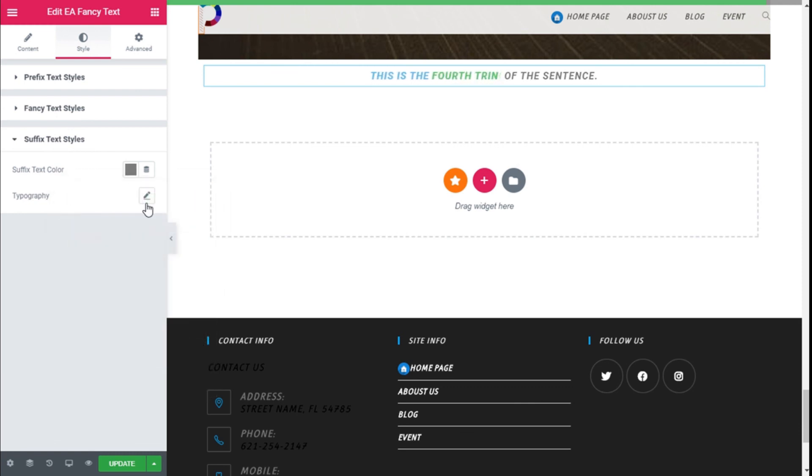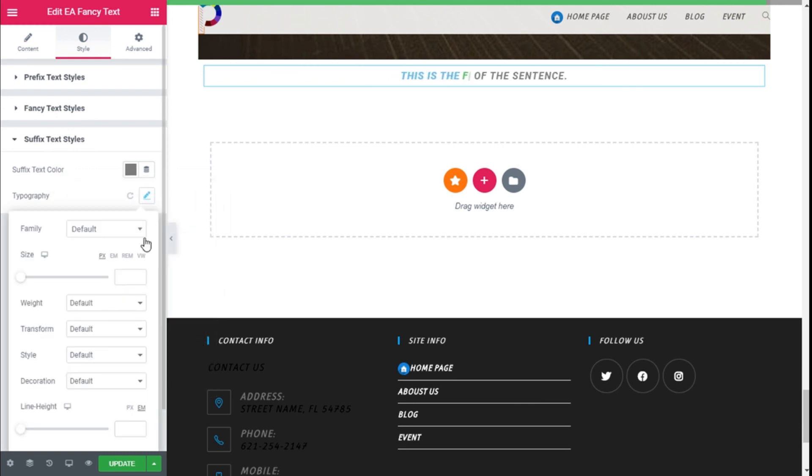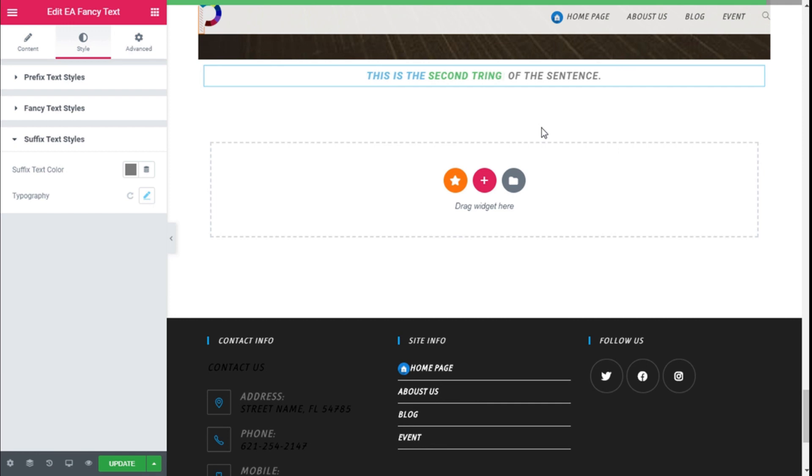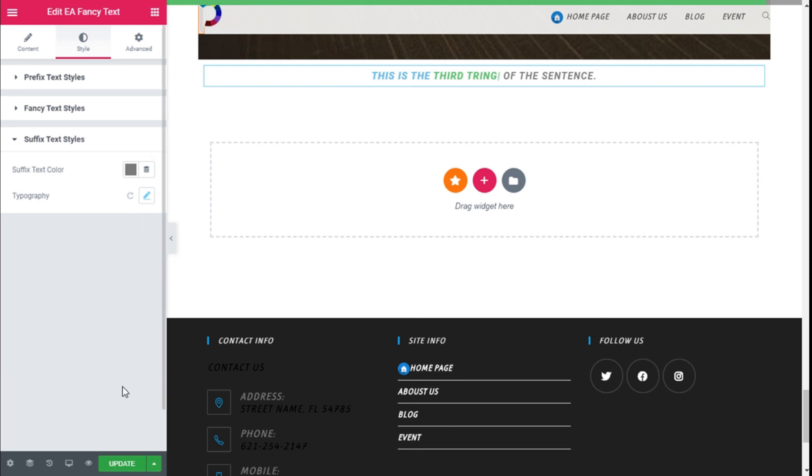We can change the typography in the same manner. Once we have made all the changes we want to our fancy text, we need to save those changes by going to the lower left and clicking on the Update button.